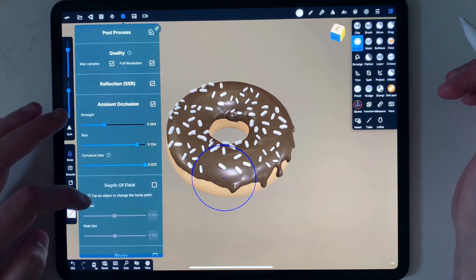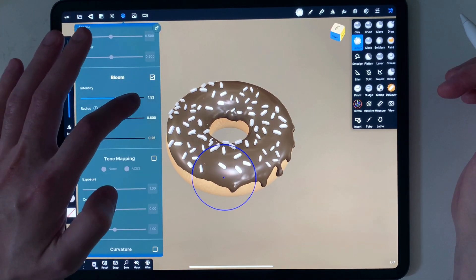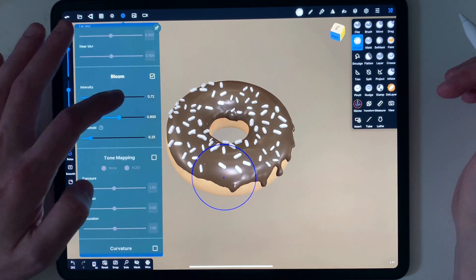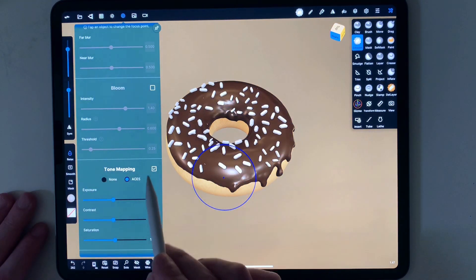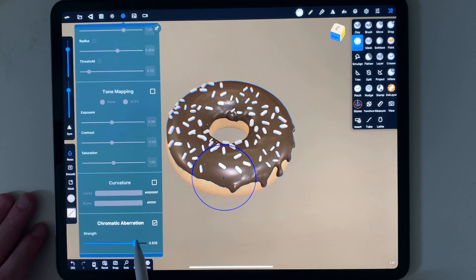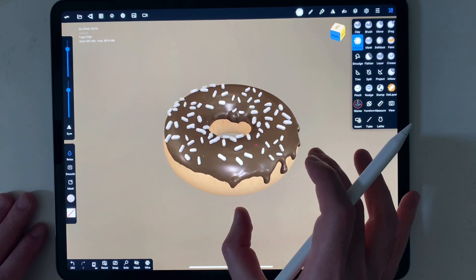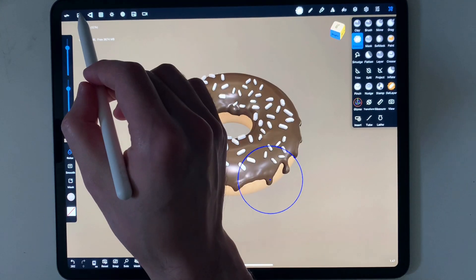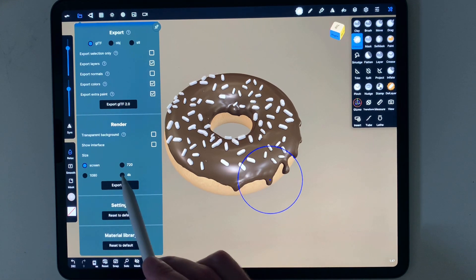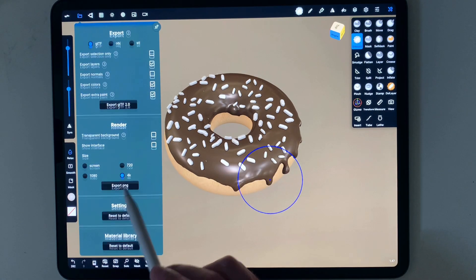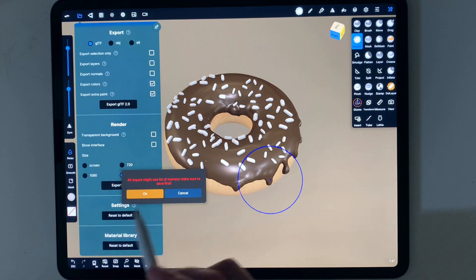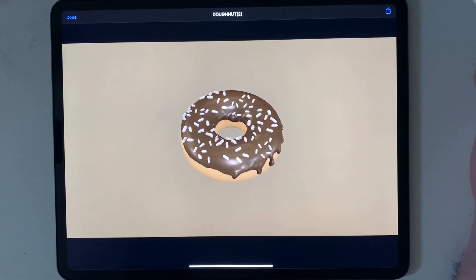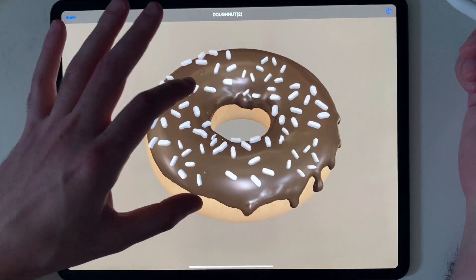I've set all my post-processing to high. I max the samples, add full resolution, add reflection SSR, and add ambient occlusion — adjusting the intensity to somewhere in between. You can add depth of field if you'd like. You can also add bloom, tone mapping to change exposure and contrast, and chromatic aberration for a blue/red channel effect. I'm happy with my donut. Go to file, click export, export at high resolution, save and click export — your image is ready to share.